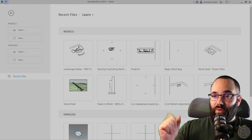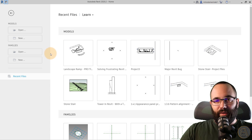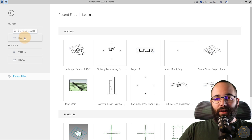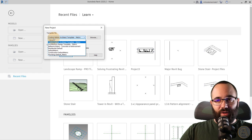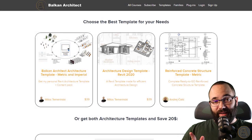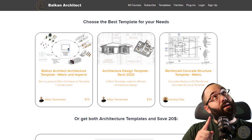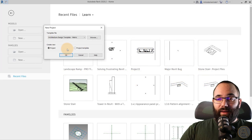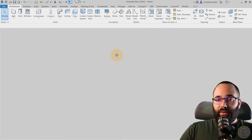Now without any further ado, let's jump straight into Revit. Here we are at Revit's homepage, so I'm just going to start a new project. For the template file, I'm going to choose my architecture design template. If you want to check this template out, you can find it by clicking on the card above. Let's click OK and let Revit start up.